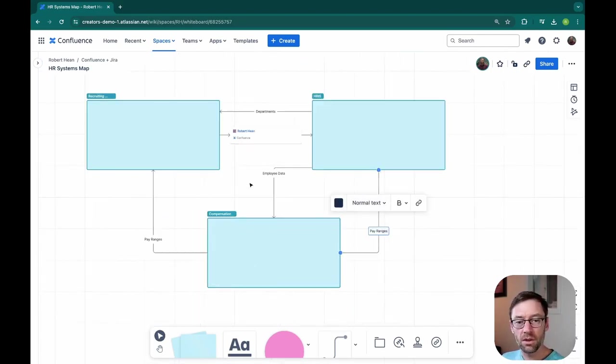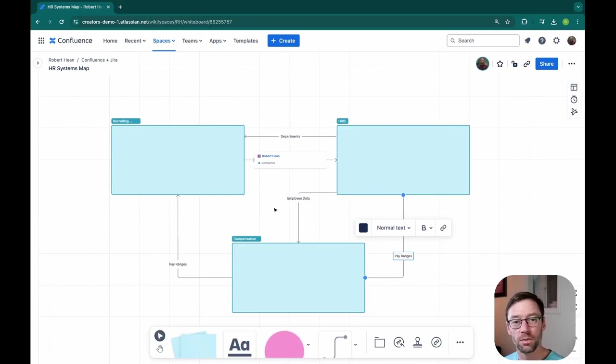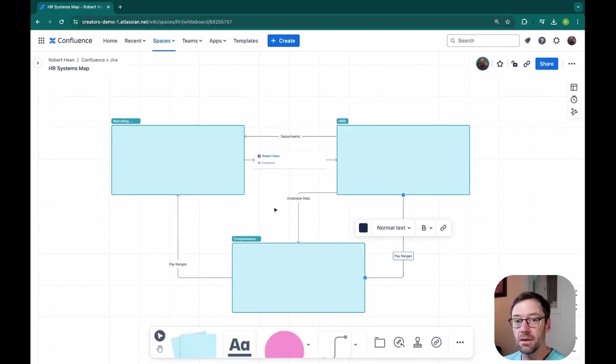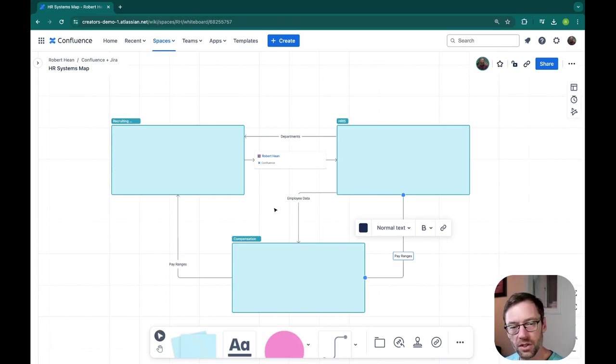So here very quickly, I built out a fairly usable diagram that would help someone new to the team understand what's going on with our systems.